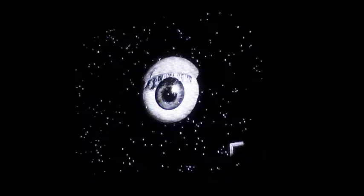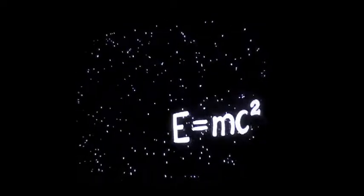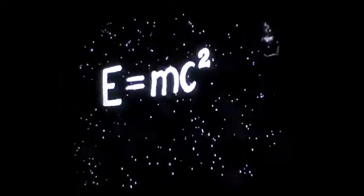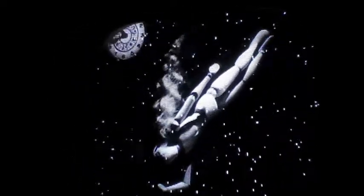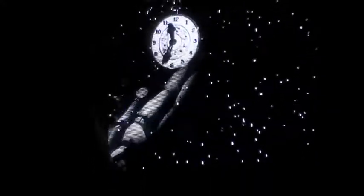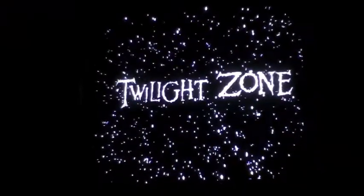Beyond it is another dimension, a dimension of sound, a dimension of sight, a dimension of mind. You're moving into a land of both shadow and substance, of things and ideas you just crossed over into the Twilight Zone.